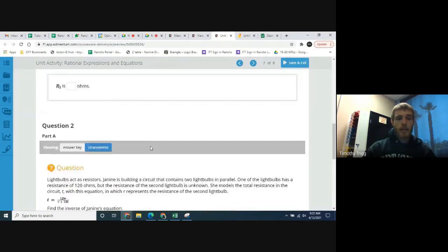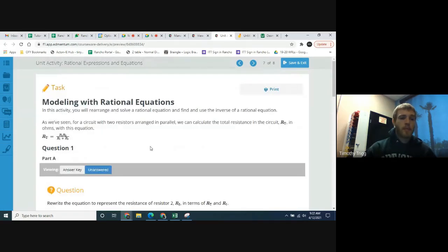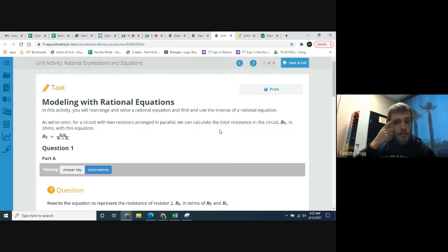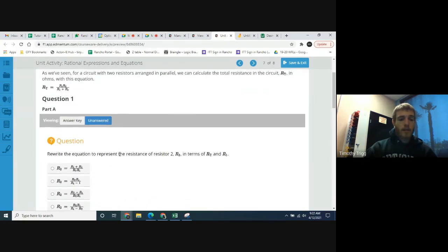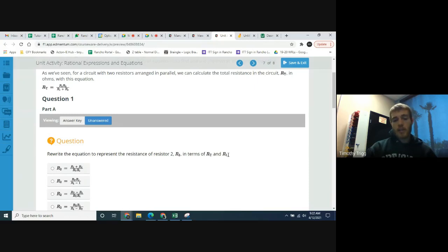For a circuit with two resistors arranged in parallel, we can calculate the total resistance in the circuit r_sub_t in ohms with this equation: r_sub_t equals r_sub_1 times r_sub_2 divided by the sum of r_sub_1 and r_sub_2. Let's take a look at question one: rewrite the equation to represent the resistance of resistor 2.